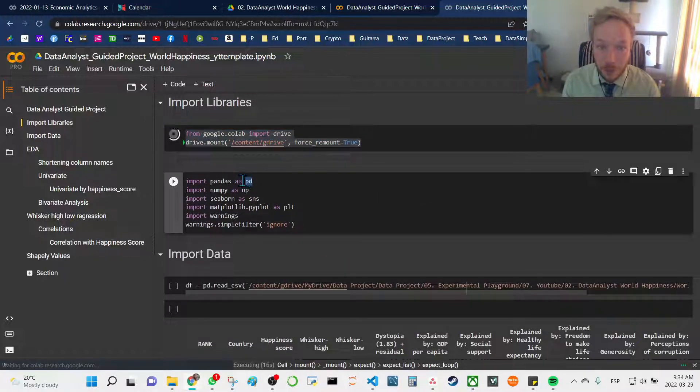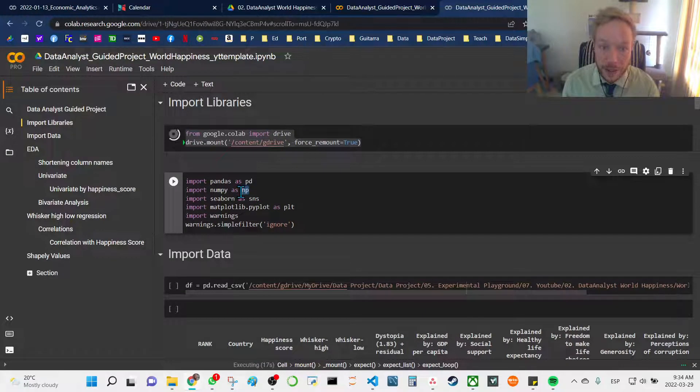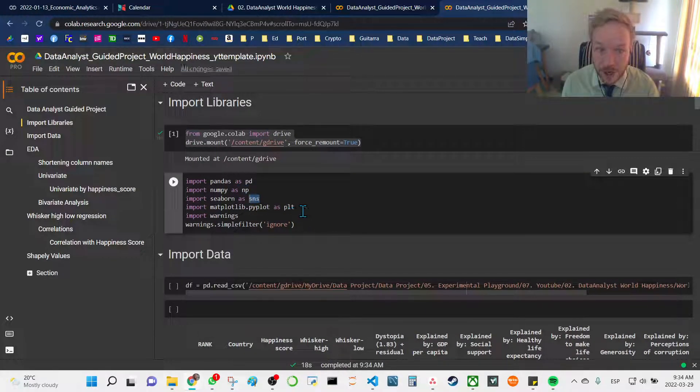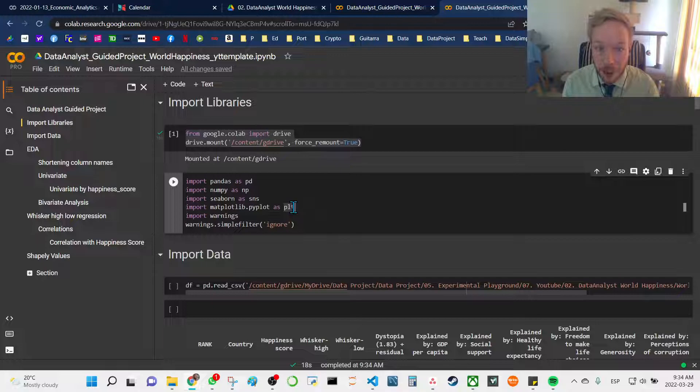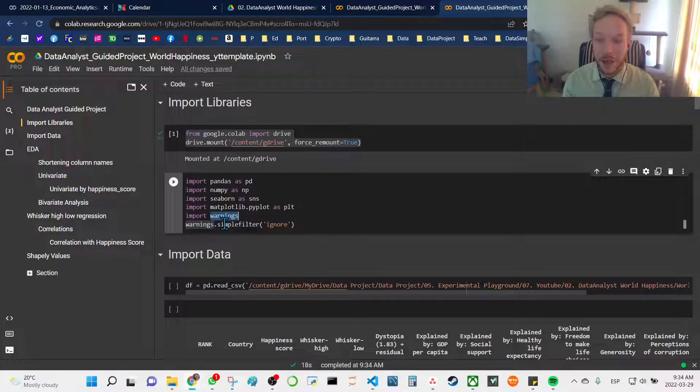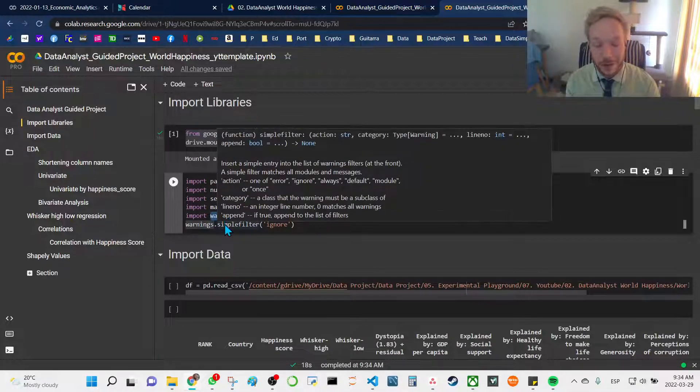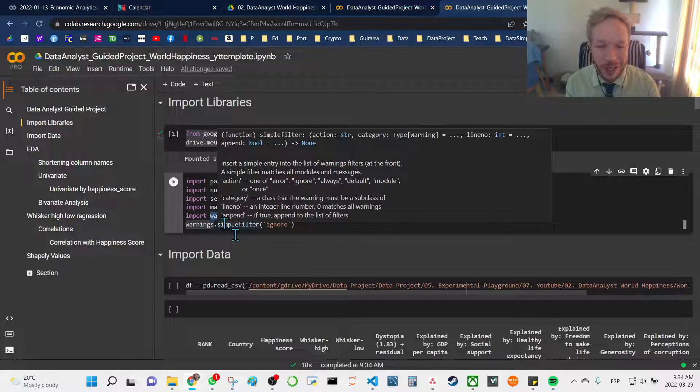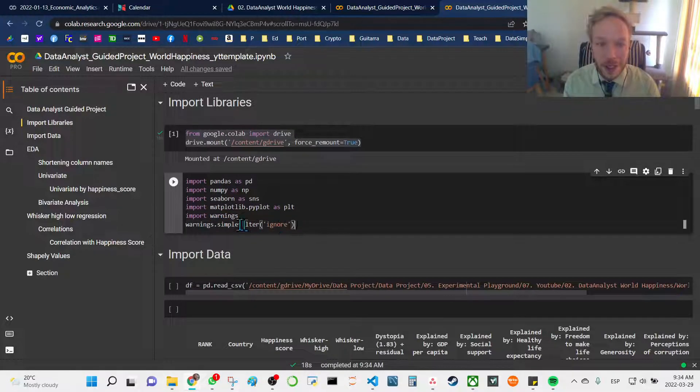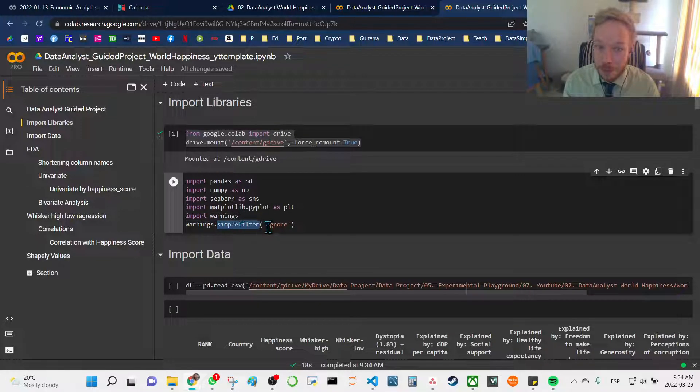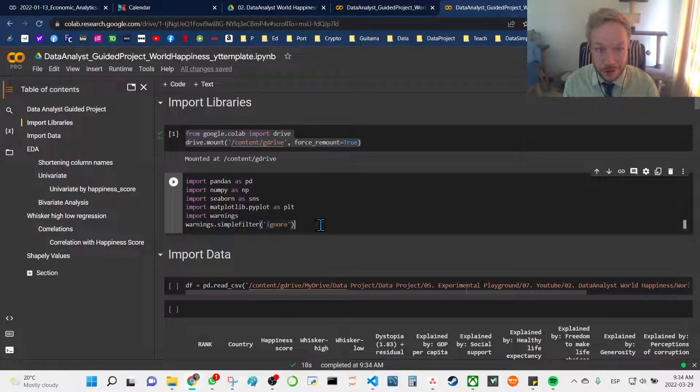Then we're going to be working with pandas and importing it as pd, NumPy as np, Seaborn as sns, matplotlib pyplot as plt, and warnings. We're importing warnings so that as we're running some of the different functions, these warning messages don't clog up our workflow. So we're going to import warnings and then we're calling simple filter and just ignore on all of our filters.